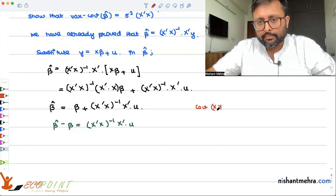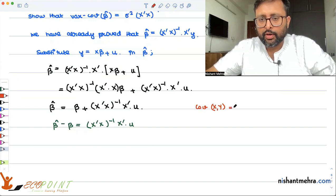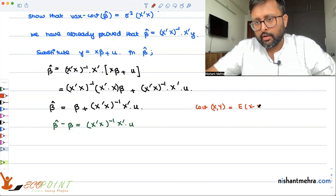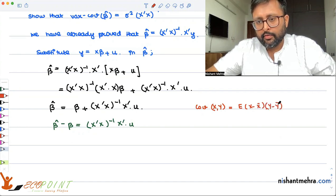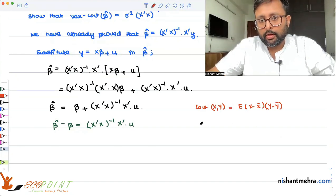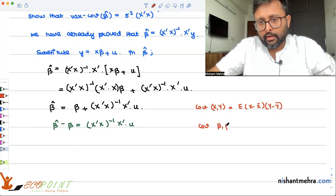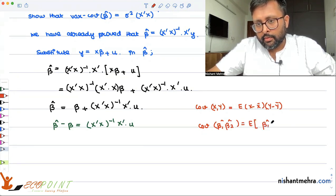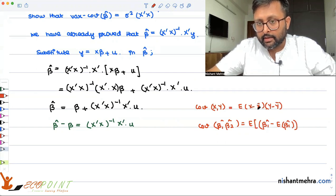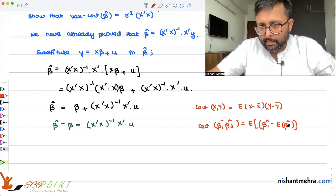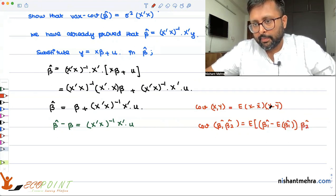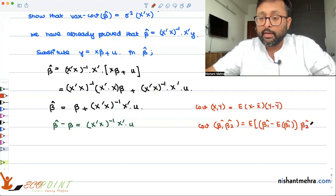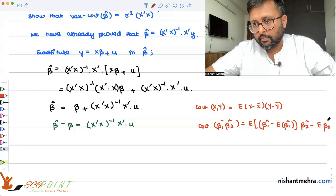How do you write covariance of x and y? The formula is E of (x minus x-bar)(y minus y-bar). Analogously, the covariance of beta 1 hat and beta 2 hat is E of (beta 1 hat minus mean of beta 1 hat) times (beta 2 hat minus mean of beta 2 hat). And since beta hat is unbiased, the mean of beta hat equals beta.